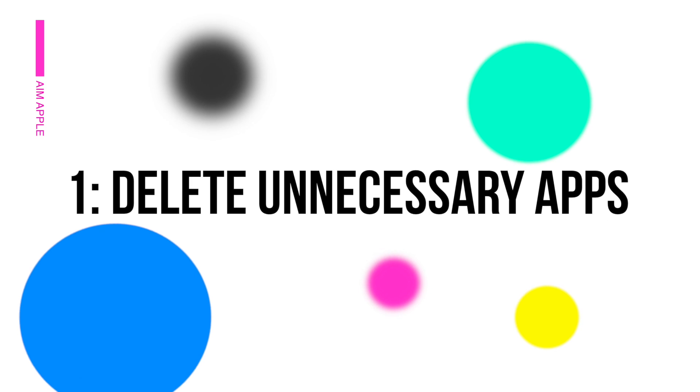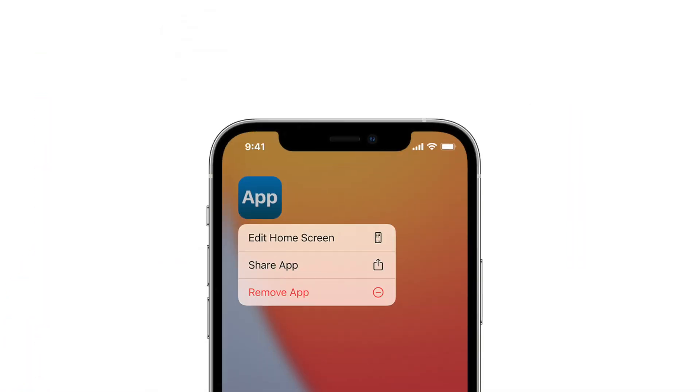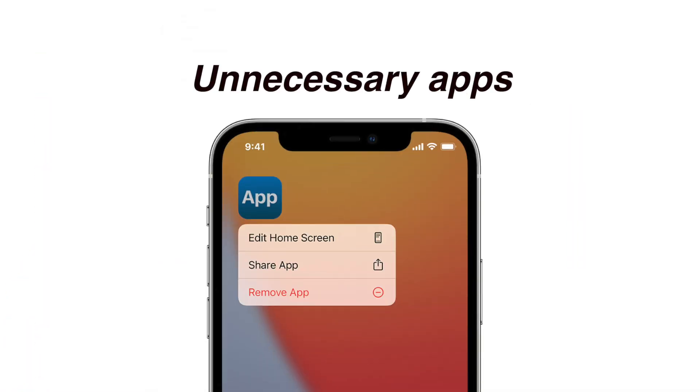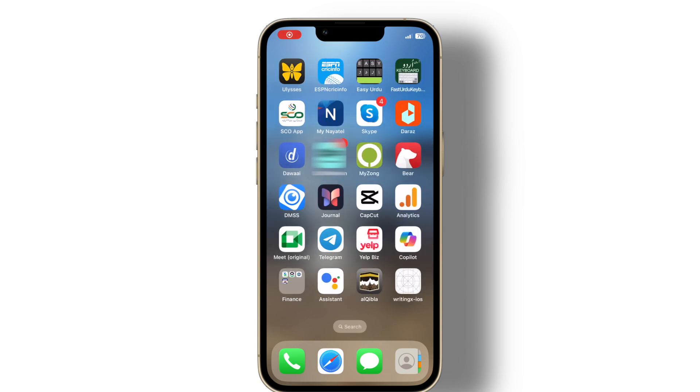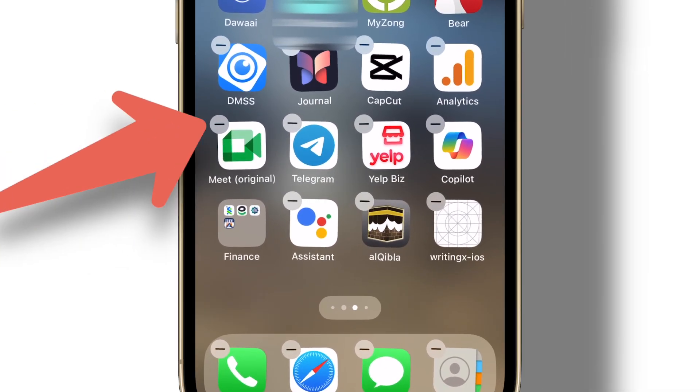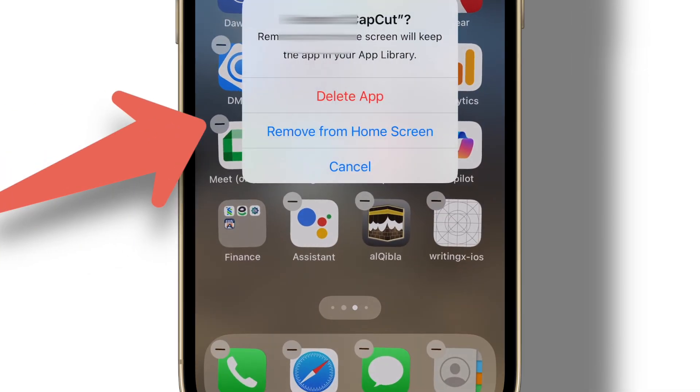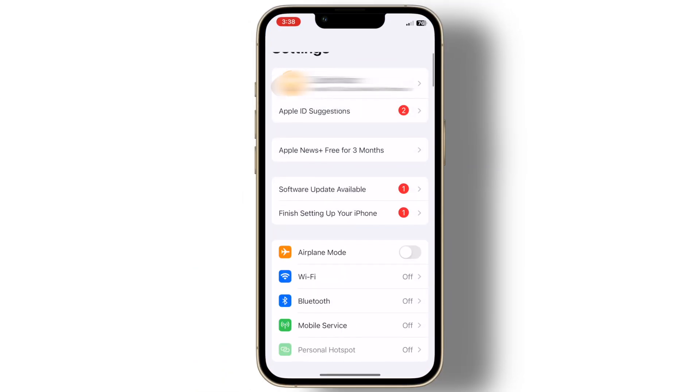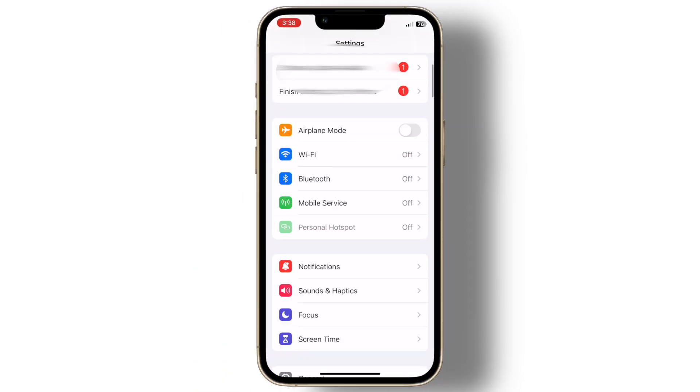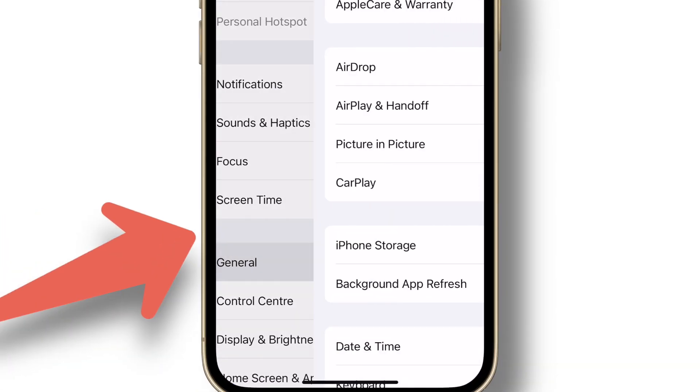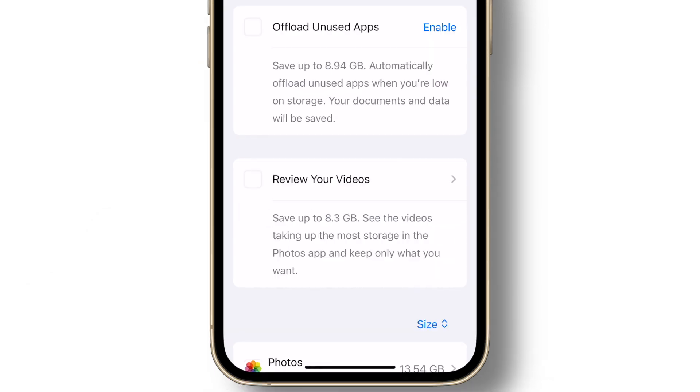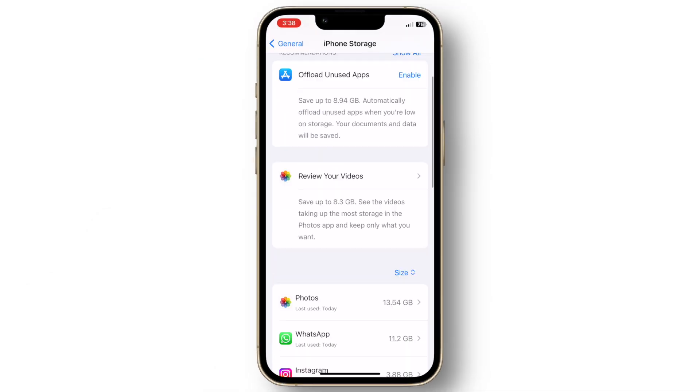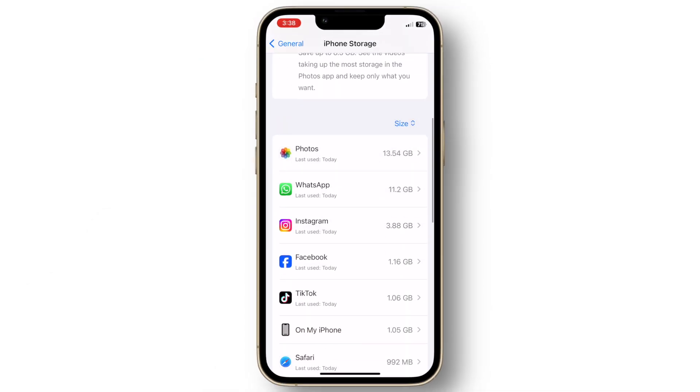Delete unnecessary apps. The first step is to delete unnecessary apps. We all have apps we rarely use. Long press on the app icon until it wiggles, then tap the minus sign to delete. Or go to settings, click general and select iPhone storage to see a list of all apps and how much space they take up. Delete the ones you don't need.